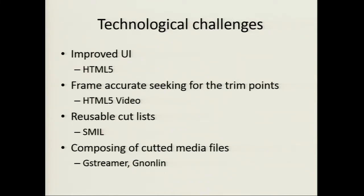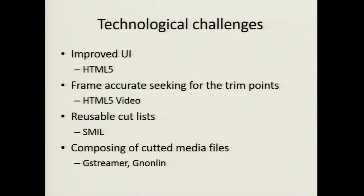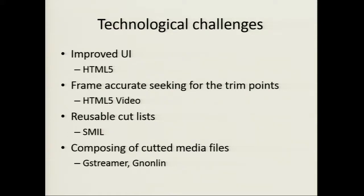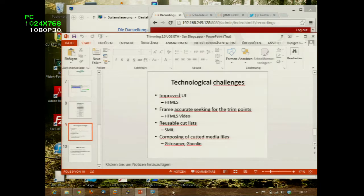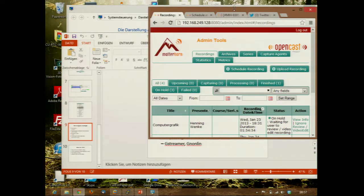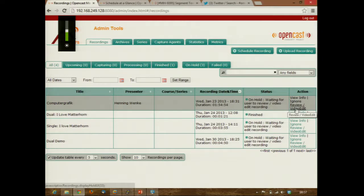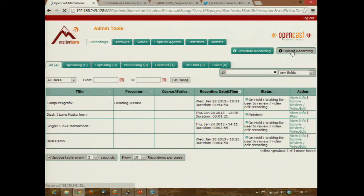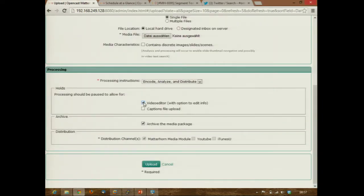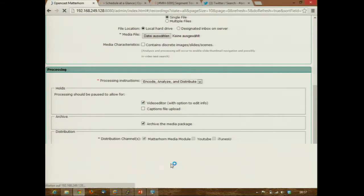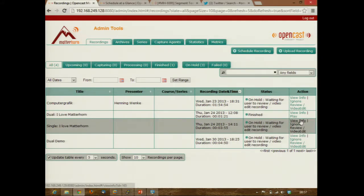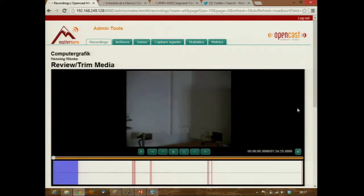I'll go to the live demo now. We have the standard admin UI that we enhanced with a 'video edit' option instead of the well-known 'trim'. You can simply select the video editor when you upload or schedule a video — it's here instead of the trim operation that you can optionally select. And if we look at the media, we will get the player.